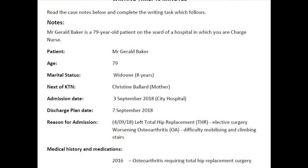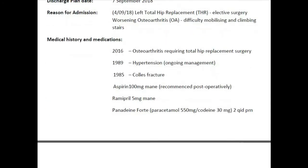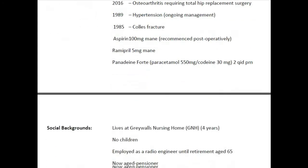It is essential to know where the service should be provided. The name of the patient, Mr. Gerald Baker, is given in the case note with his personal details, along with information regarding his medical history and medications. You are writing this letter to Miss Samantha Brewing, who is a senior nurse at Graywall's Nursing Home.